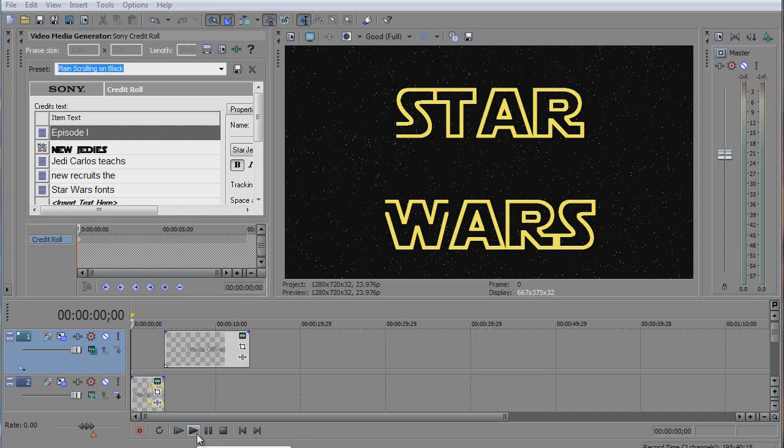Good day! Today I'm gonna show you this Star Wars introduction.